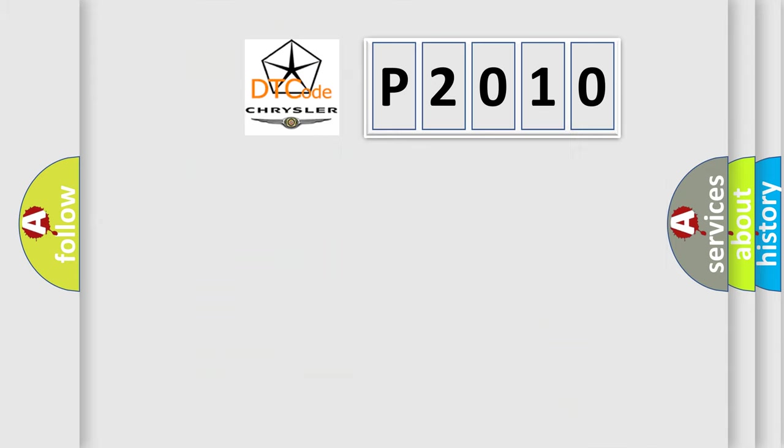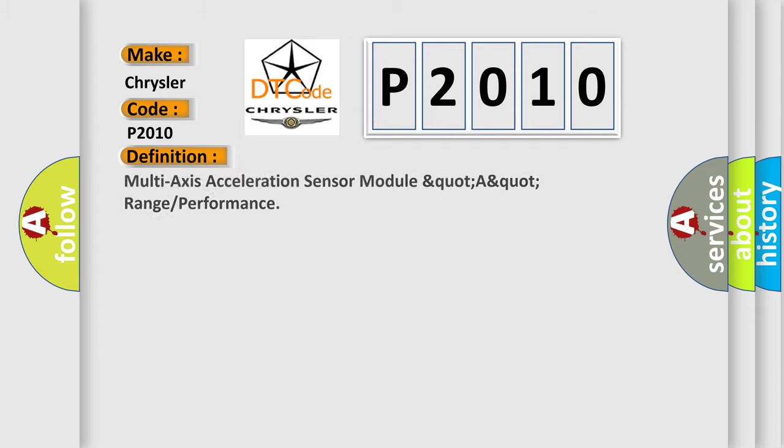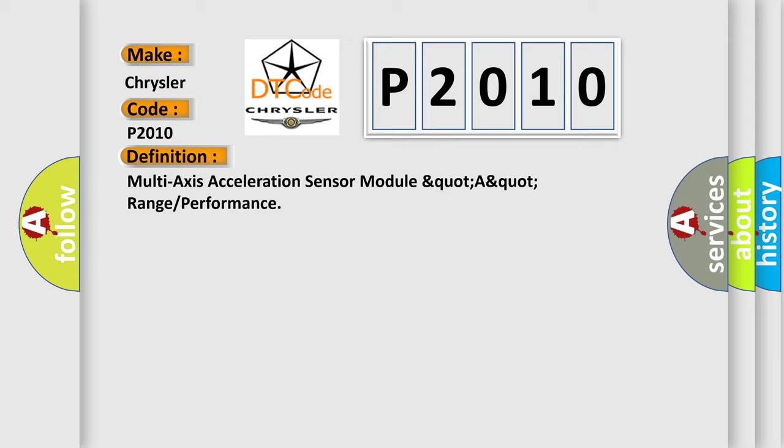So, what does the diagnostic trouble code P2010 interpret specifically for Chrysler car manufacturers? The basic definition is: Multi-axis acceleration sensor module quart-a-quart range or performance.